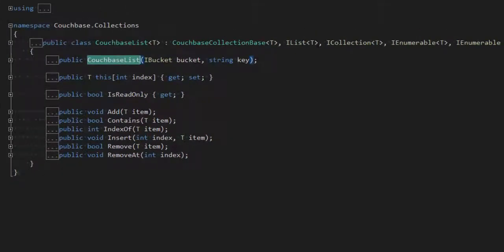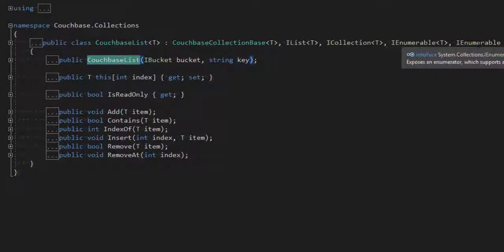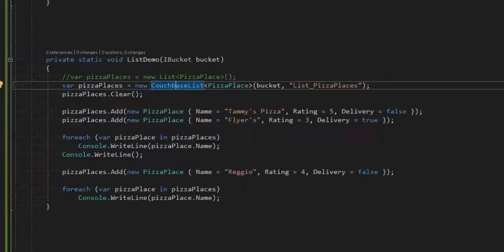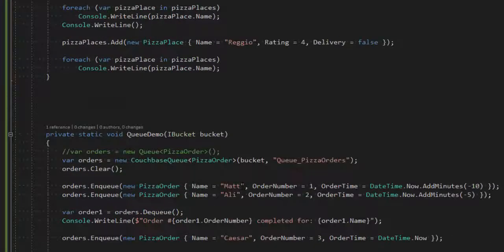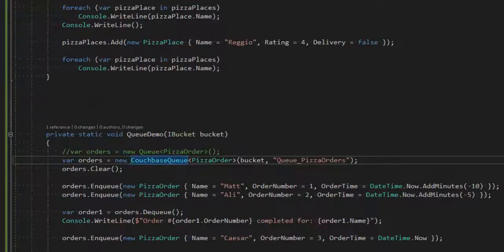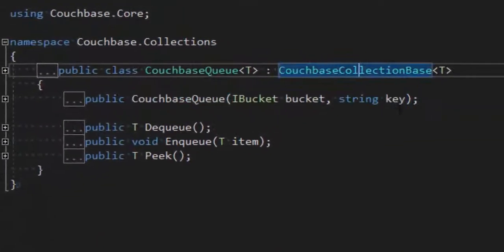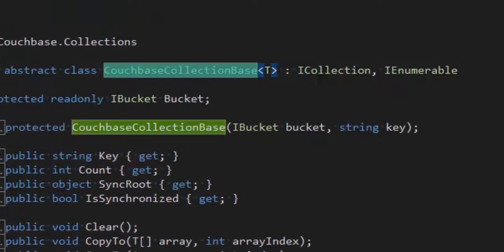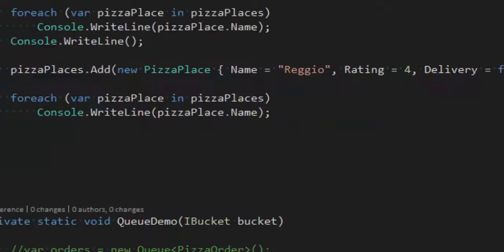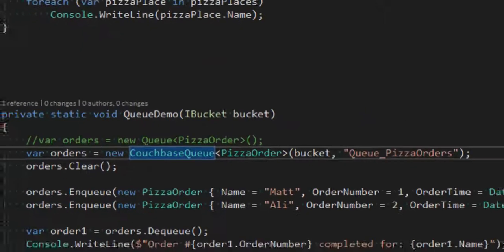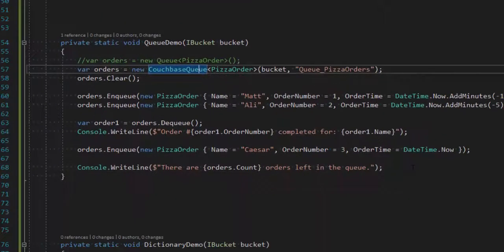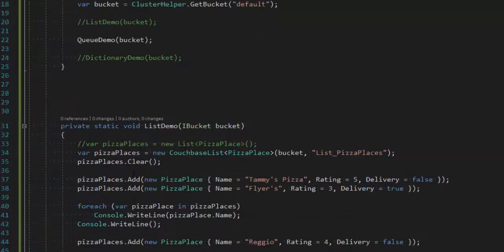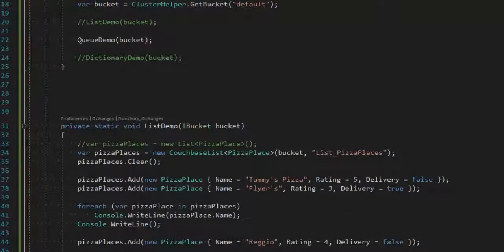And if we look at queue, CouchbaseQueue, it implements CouchbaseCollectionBase, which, in turn, implements ICollection and IEnumerable. So these will act very much like your normal in-memory .NET queue and list.